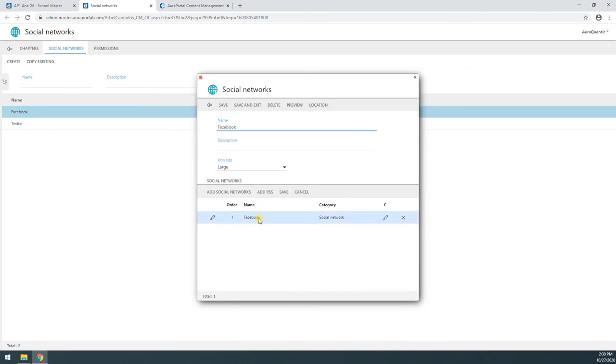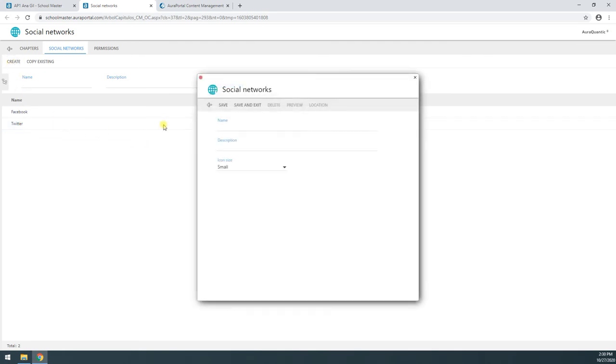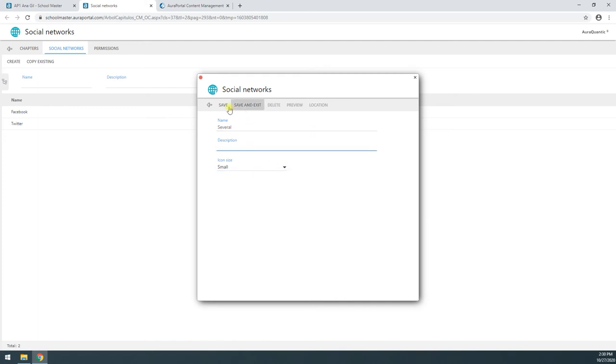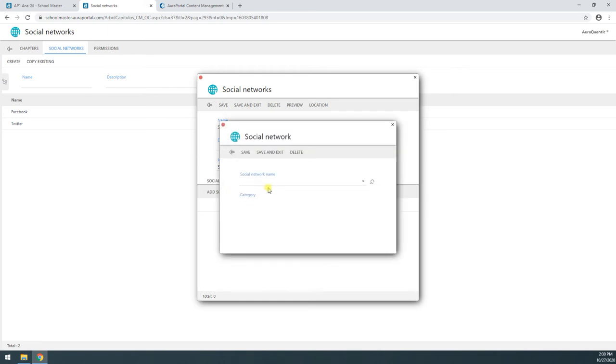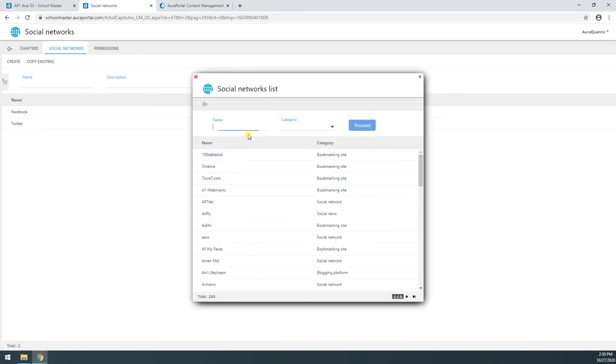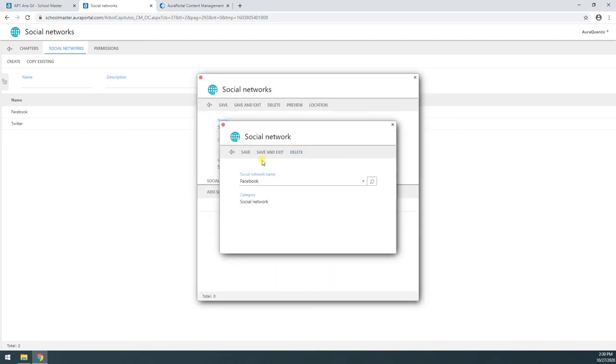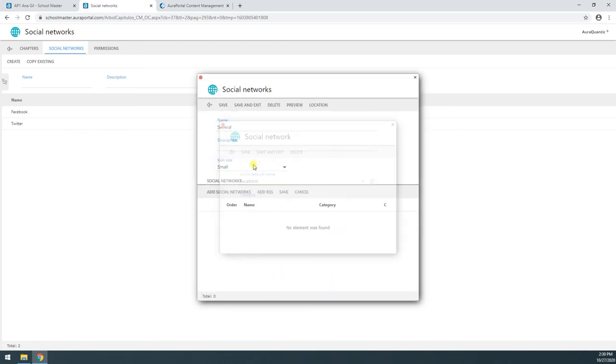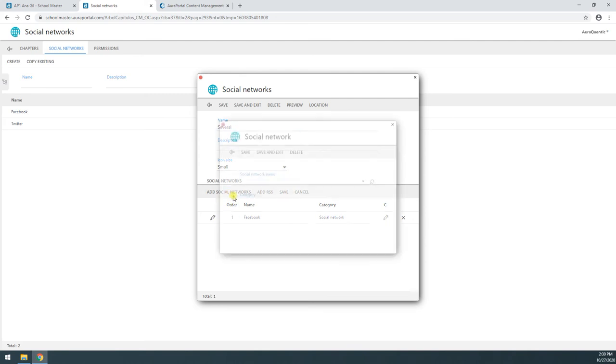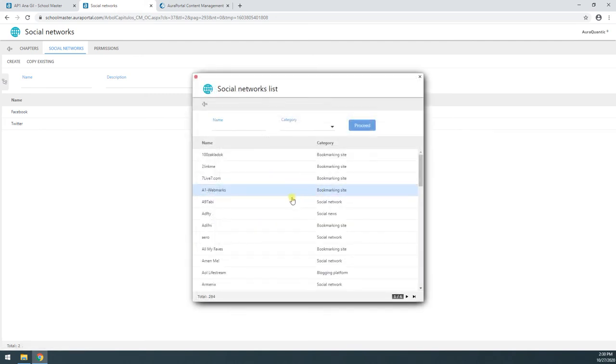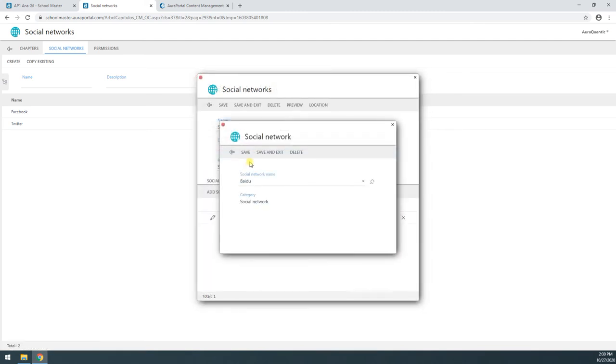This one's called Facebook, and it's got access to Facebook. Here I got one that's called Twitter. Let's say I want to create another one. I'm going to call it Several, and I'm just going to save and add a couple of social networks. For example, I'm going to add Facebook. And I'm going to add a Chinese one, it's called Baidu.